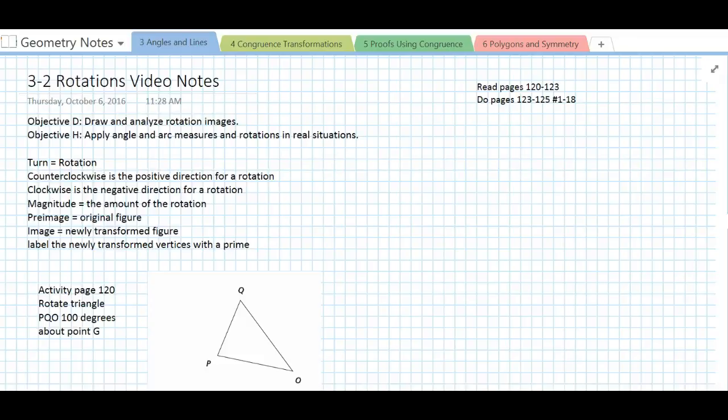This lesson is geometry lesson 3-2 on rotations. Previously when we did lesson 3-1, students were given a protractor to measure angles. Students will need to have that protractor available today while they take notes.